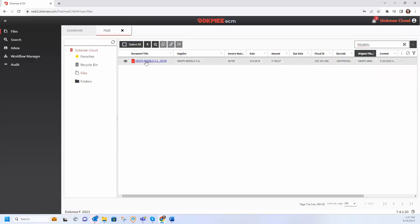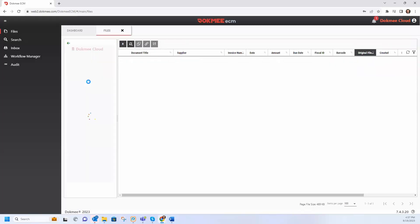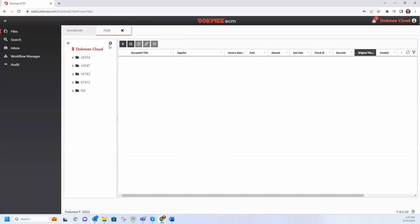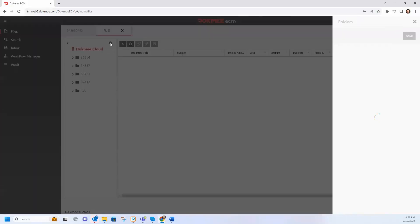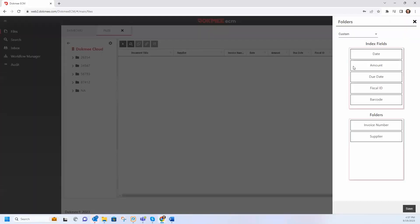DocMeCloud is organized by dynamic folders. Use the index fields to classify your files and present them in a folder format.